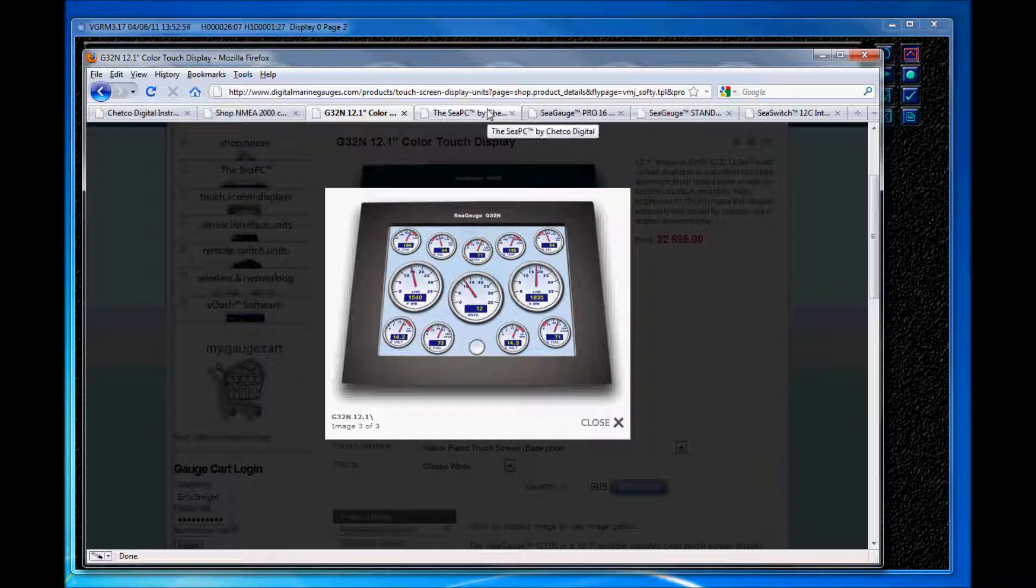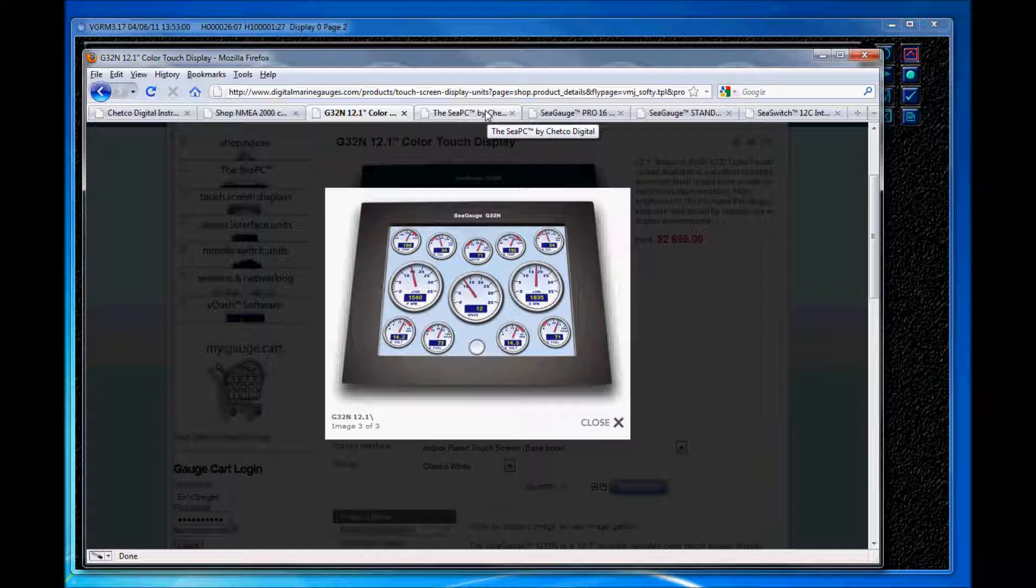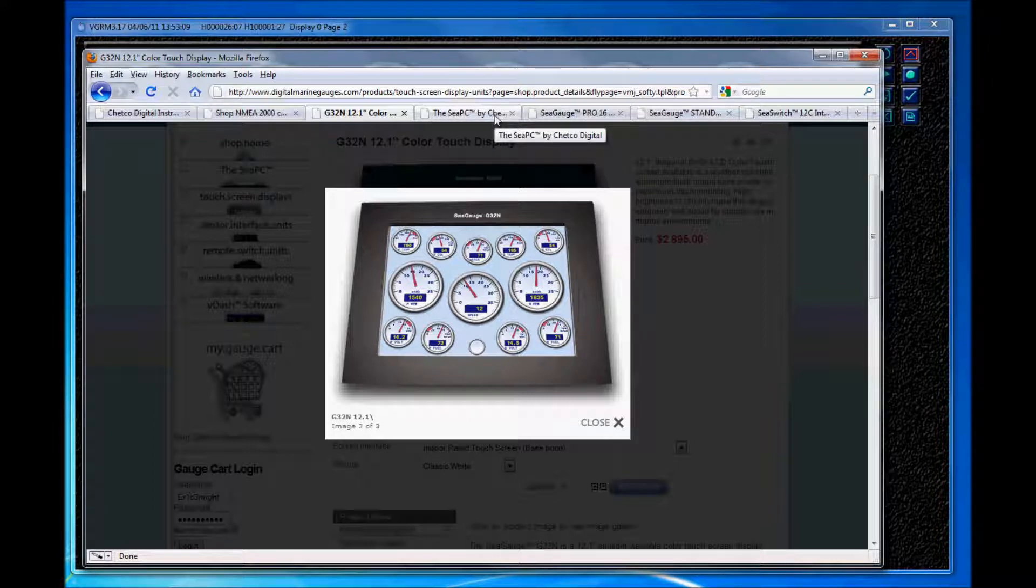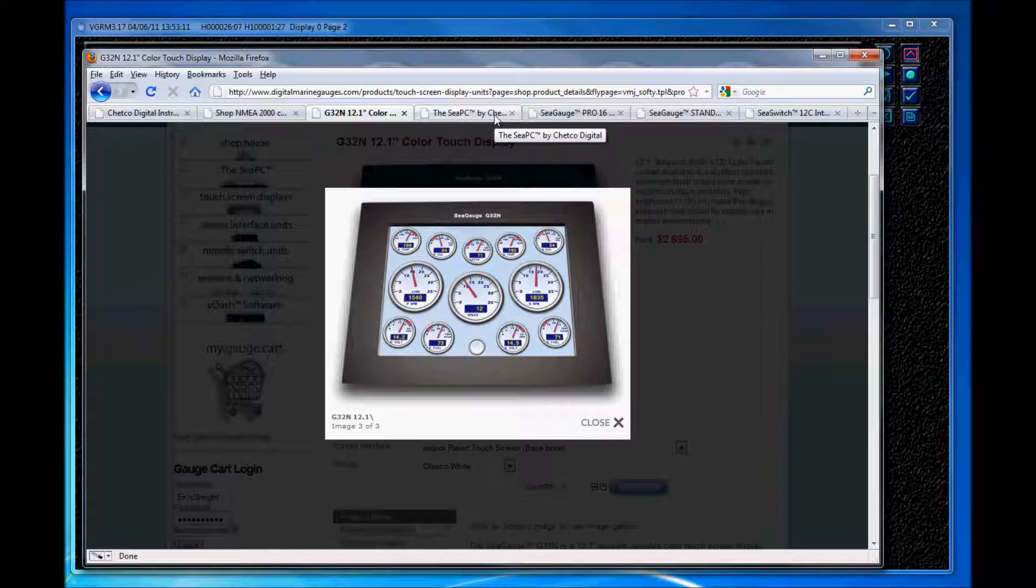And I should also point out that if you have an existing display from say Garmin, Lorenz, or Raymarine, you can still use our CPC and/or our sensor interface unit to view your engine data or add more data to your existing NMEA network from your current display.